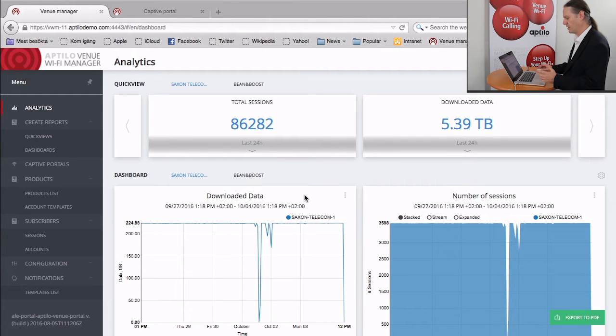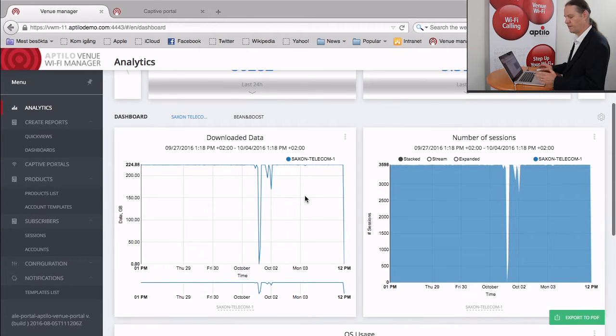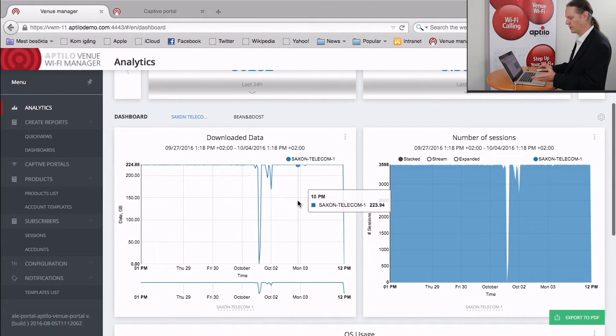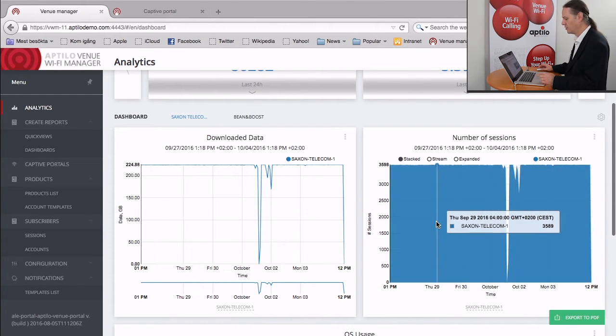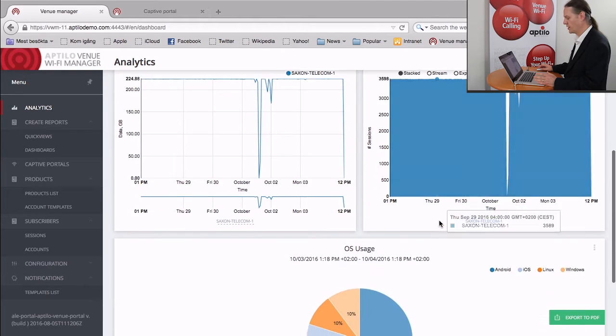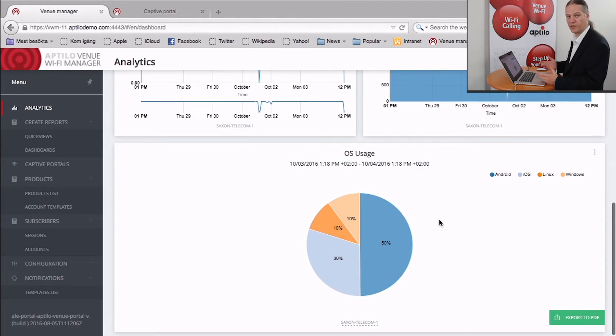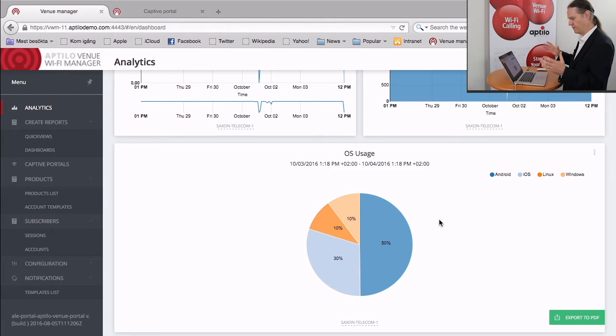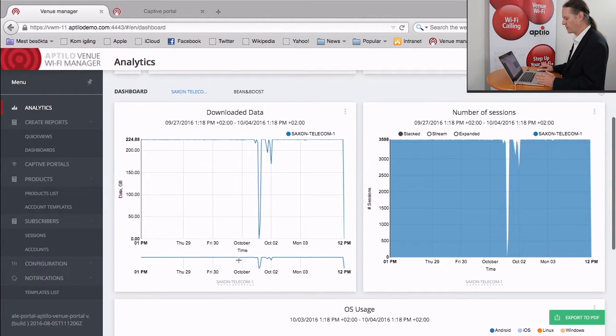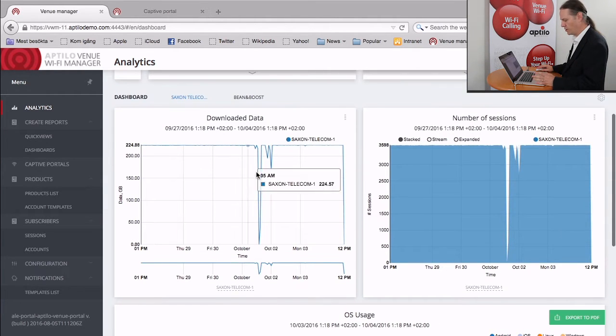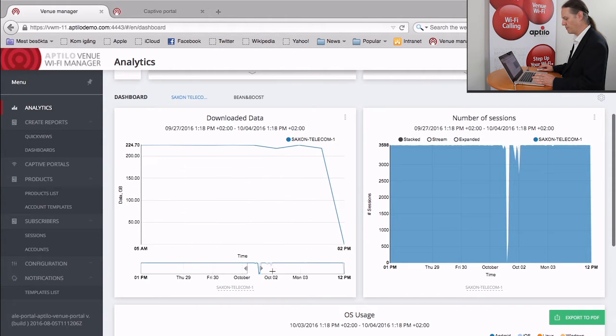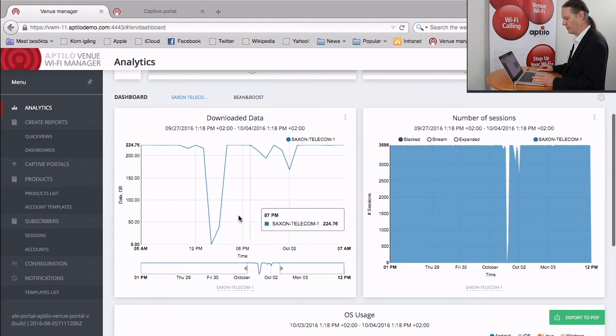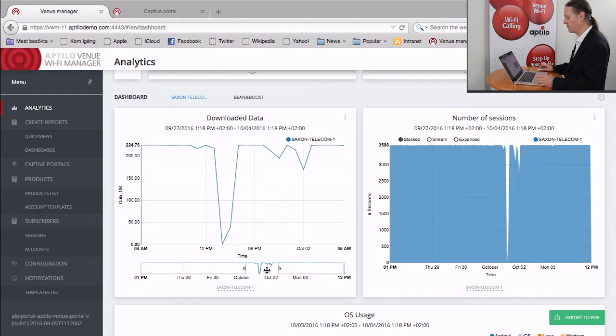This has been set up with various different types of data. So here for the operator, you can see we can look at the amount of downloaded data, the number of sessions, and even things like the different types of devices coming through the system. And these graphs are kind of nice. You can look at the different data points on the graph. You can even select parts of it and zoom in to particular parts of information that you're interested in seeing.